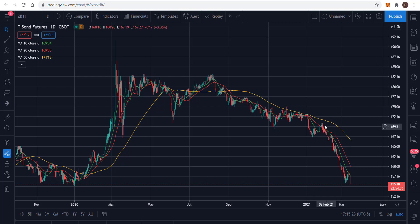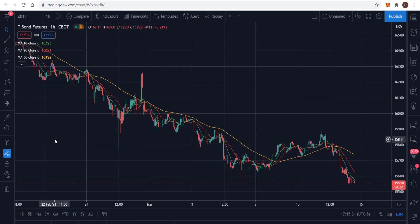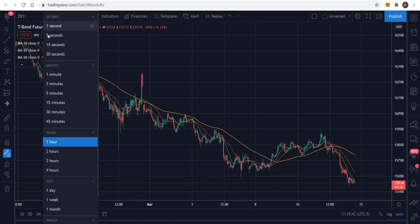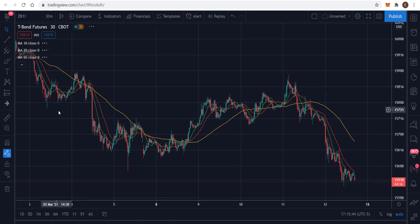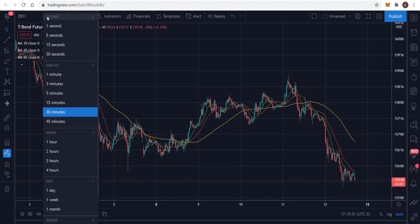These moving averages all being in line makes me think the trend will continue. Let's play with time and take this down to the one-hour to see if there's anything different. On the one-hour you have the same scenario — the 60 is higher than the 20, which is higher than the 10, so they're all in line to head lower. On the 30-minute you have another confirmation of a lower trending value.